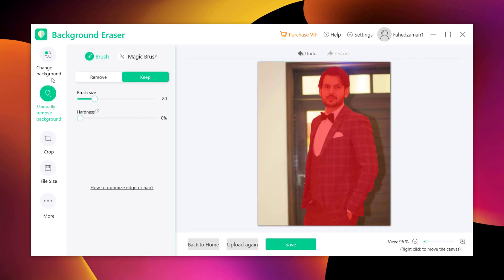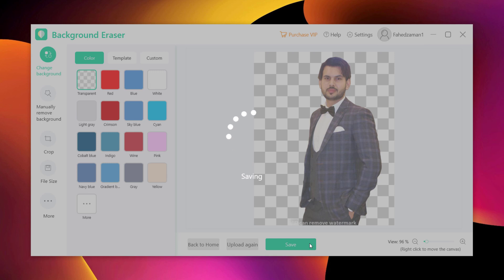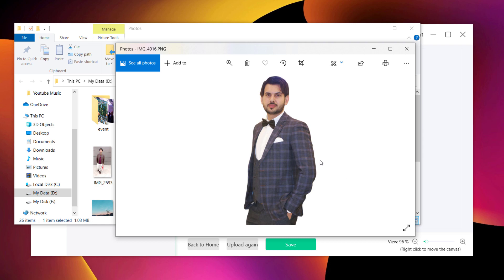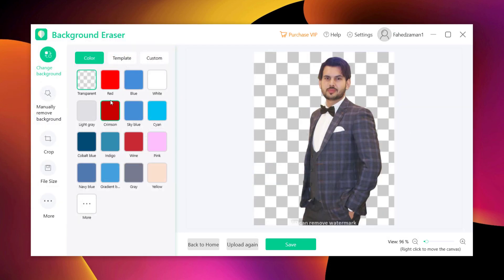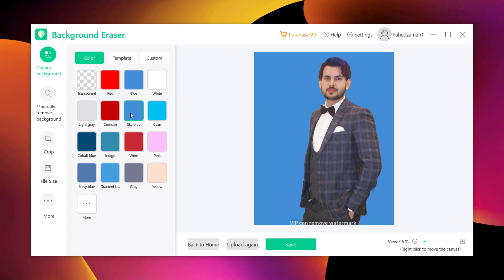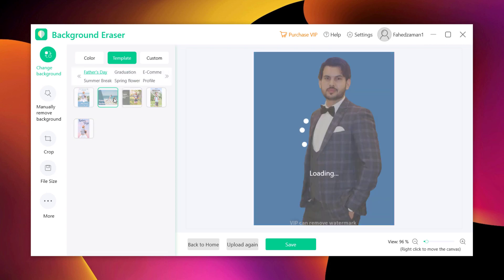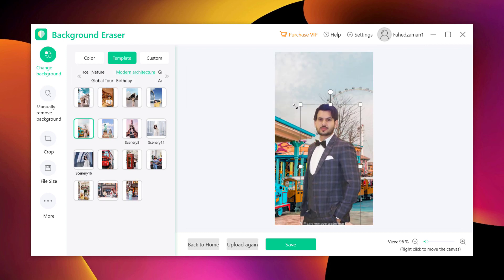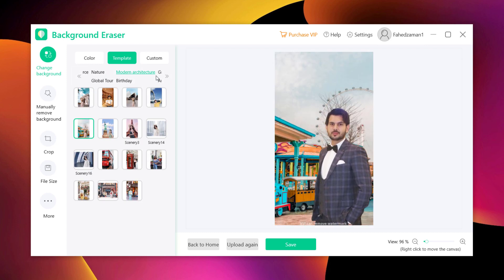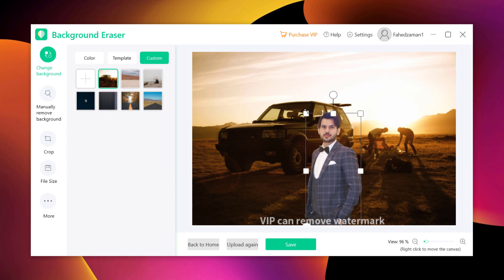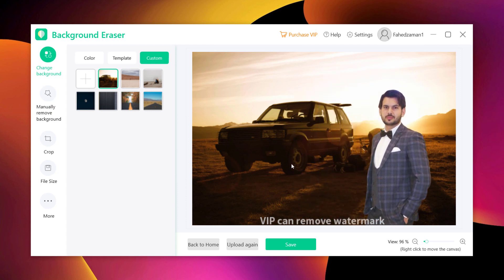Click the save button to save the processed image to your computer. In addition to that, this software also provides a simple way to change photo background. It has a built-in library of backgrounds that offers solid colors and well-designed templates for users. You can try multiple templates or you can also upload your own images as the background. When you are satisfied with the results, click on the save button to save it to your computer.